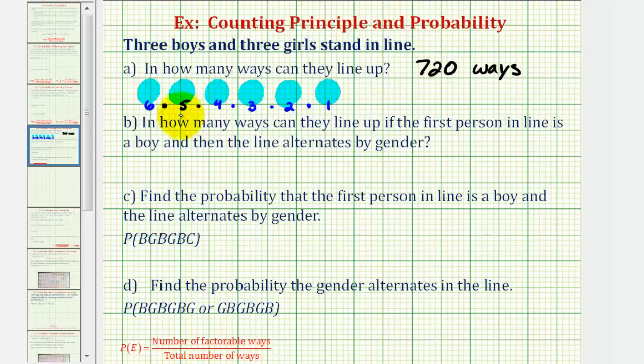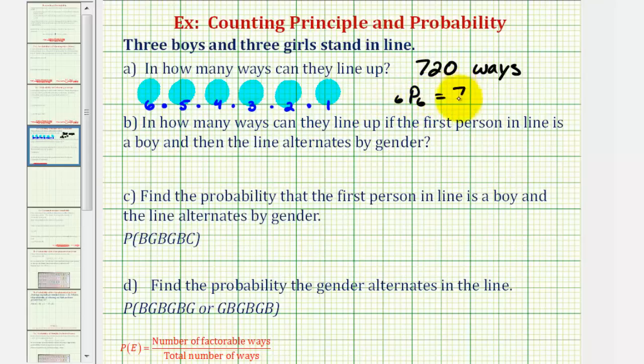We can also think of this as a permutation, since the order matters. Six permute six would also be equal to 720.